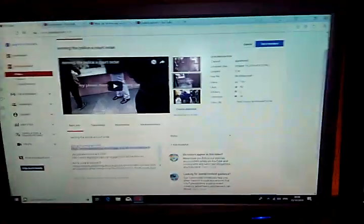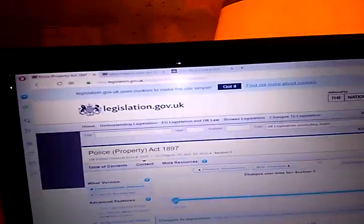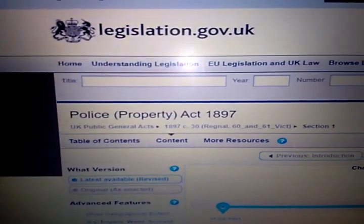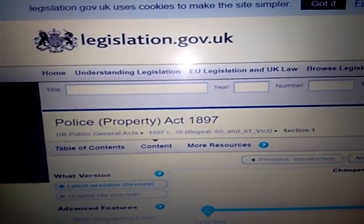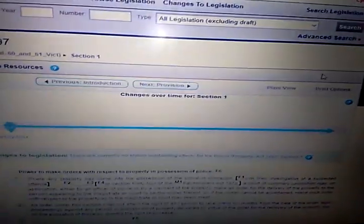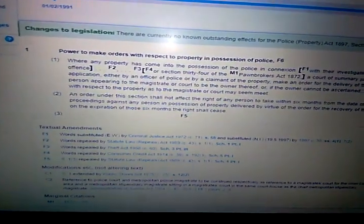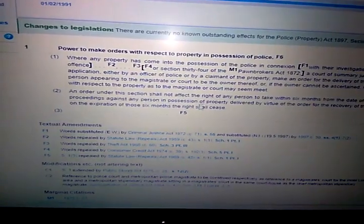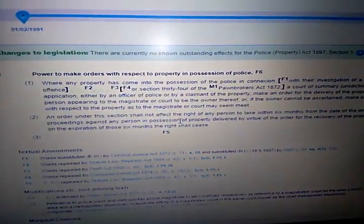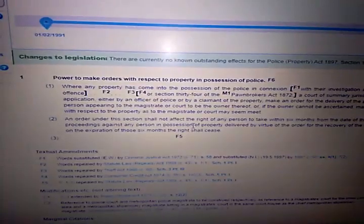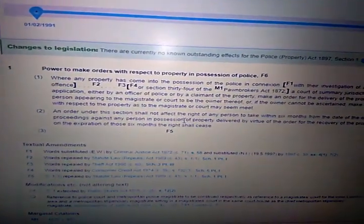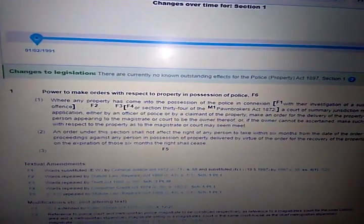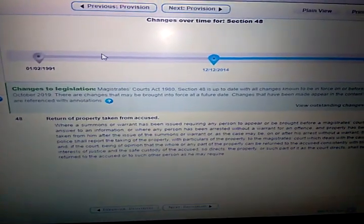All the links are in the description to all the files that you're gonna need to do this. That's just a YouTube page, you don't worry about that. But over here is what you're gonna need, which is the Police Property Act 1897, and this is section one of this act. It empowers to make orders in respect with property in the possession of the police. I'll let you read it all through, I'm not gonna go through it all with you.